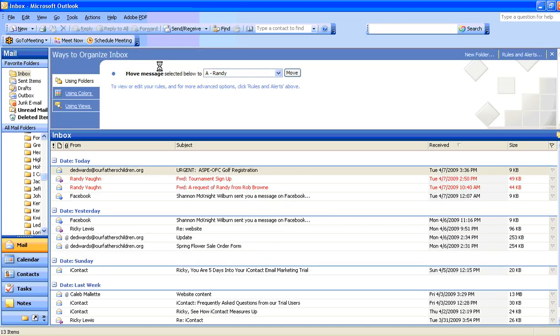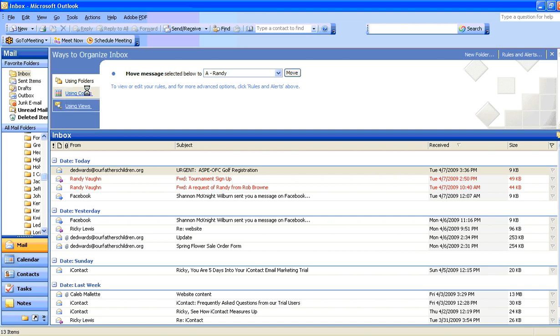When you click on Organize, you'll have three options here: using folders, using colors, or using views. We're going to select Using Colors.